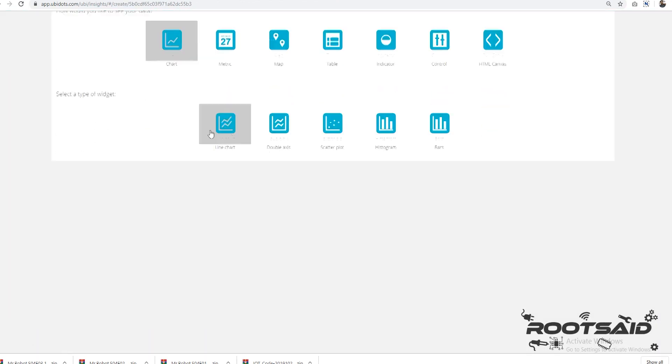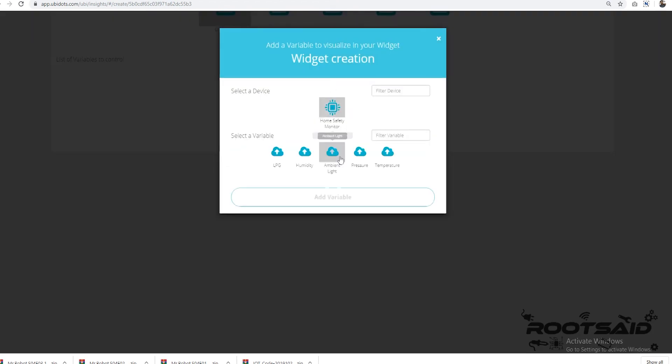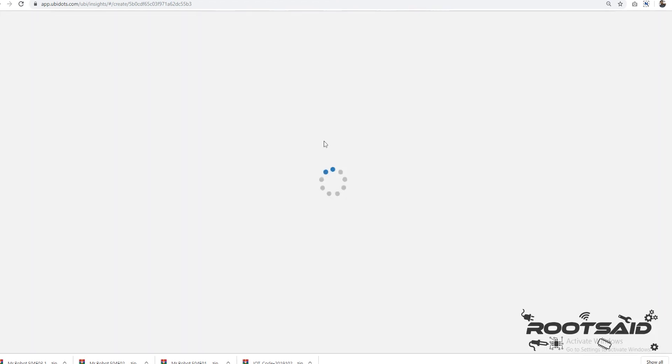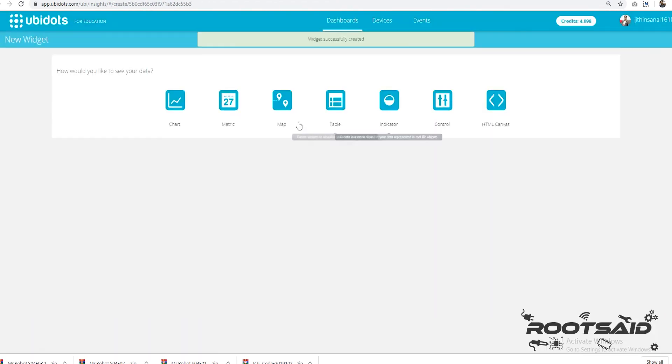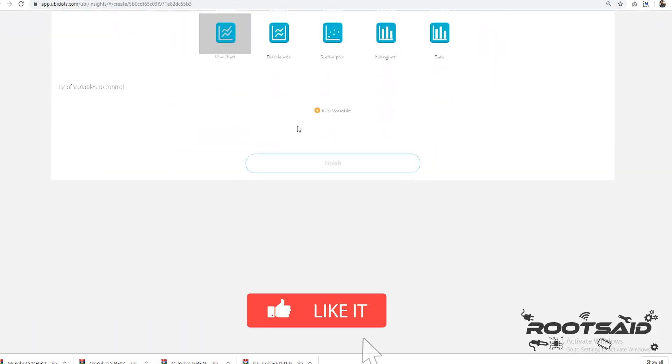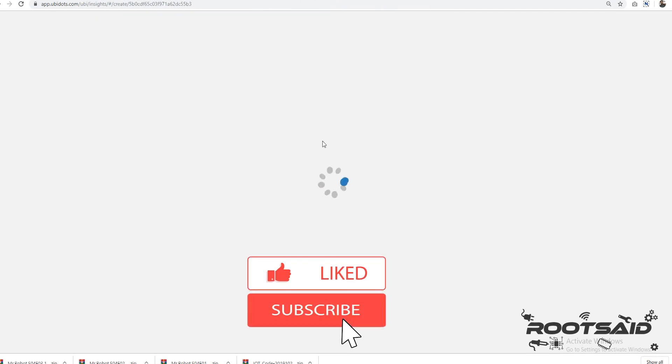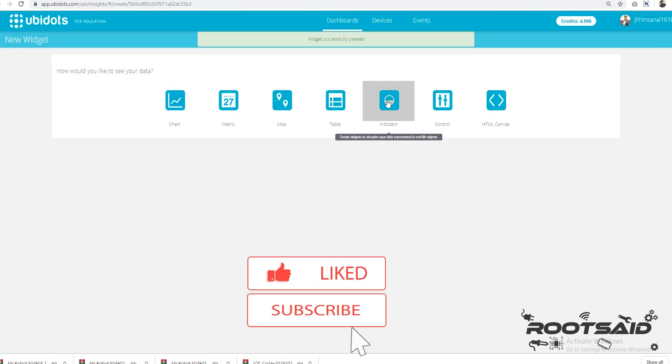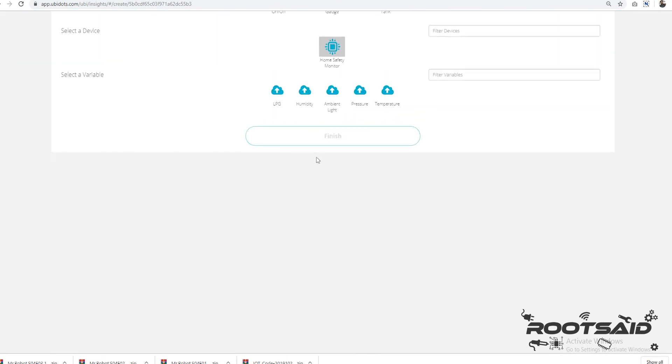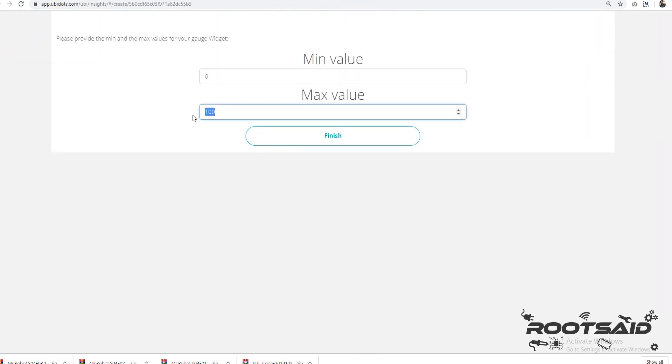Guys, before going further, if you find this video useful, consider supporting my channel by giving this video a like and subscribe to my channel by clicking the subscribe button below. I would really appreciate it.